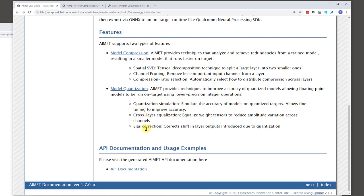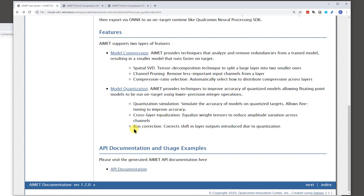Counterpart to that technique is called bias correction. So what this does is that we observe that quantization tends to introduce like a shift in the outputs of layers. You could also call this bias, not to be confused by the layer bias. And what this technique does is it measures this shift and it corrects the shift using the layer bias. I hope I didn't confuse you there. We'll look into details of these techniques more in later videos.